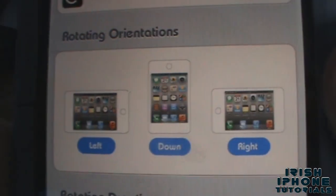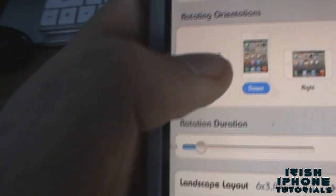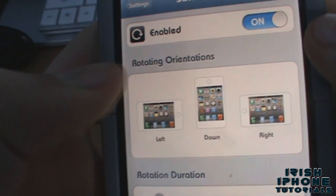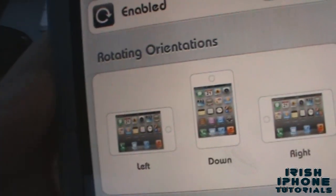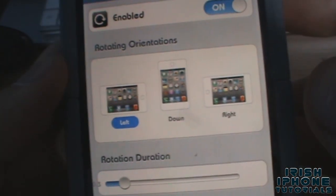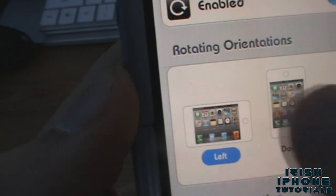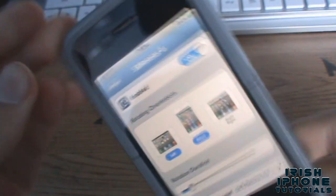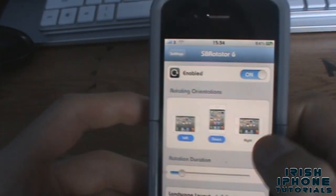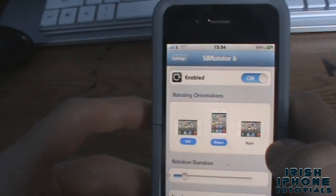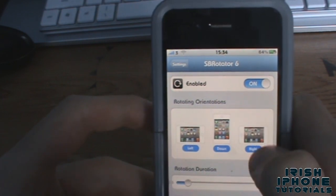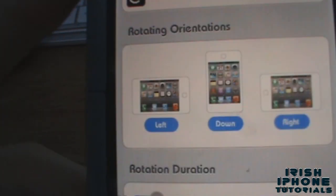You're going to have rotating orientations. As you can see, if I tap these they become unhighlighted, and by highlighting them it means they will be available to rotate that way. So if I have down and left highlighted, it will only rotate to the left and only stay down. I usually just like to have them all enabled so I can rotate it whichever way I want.